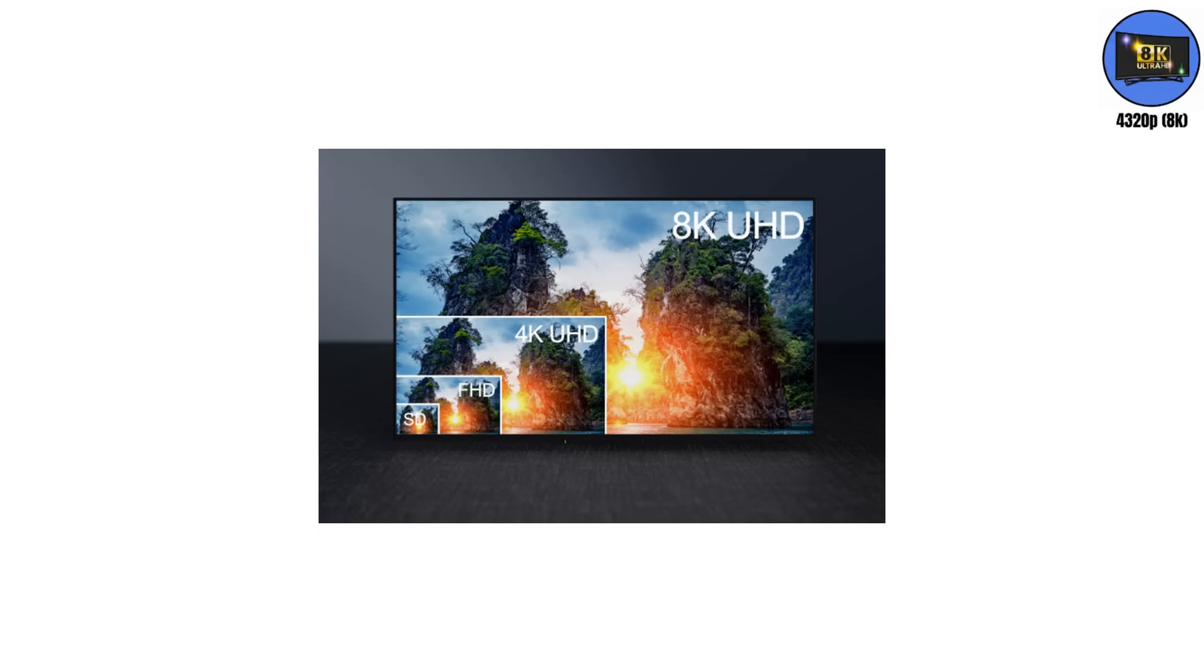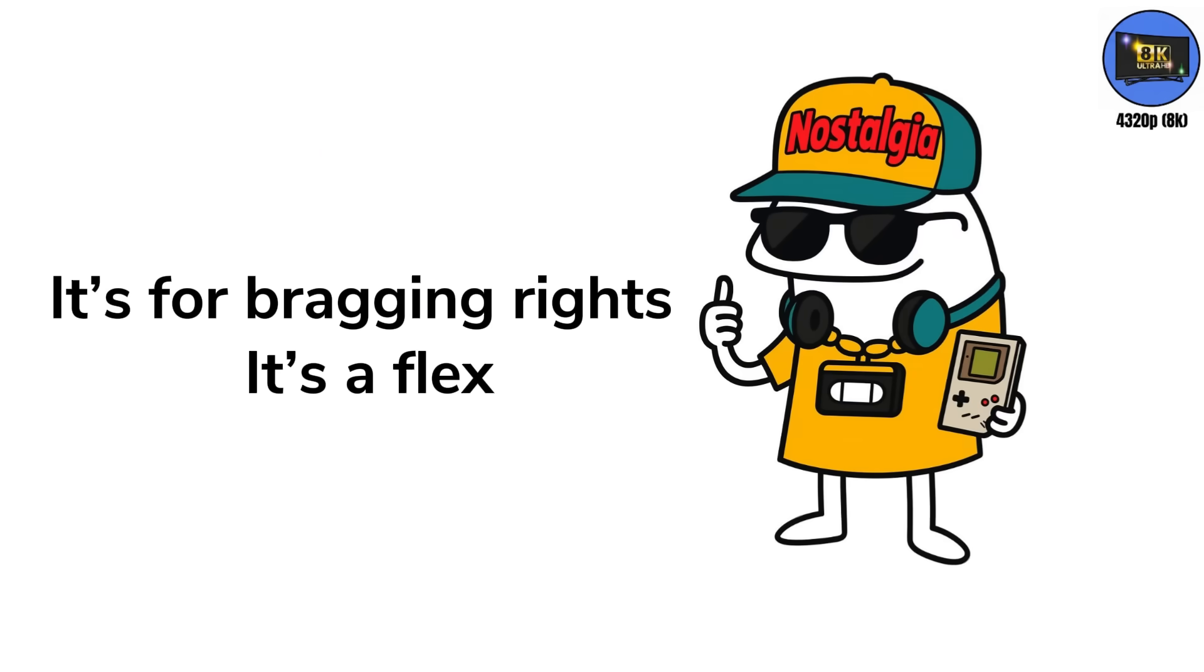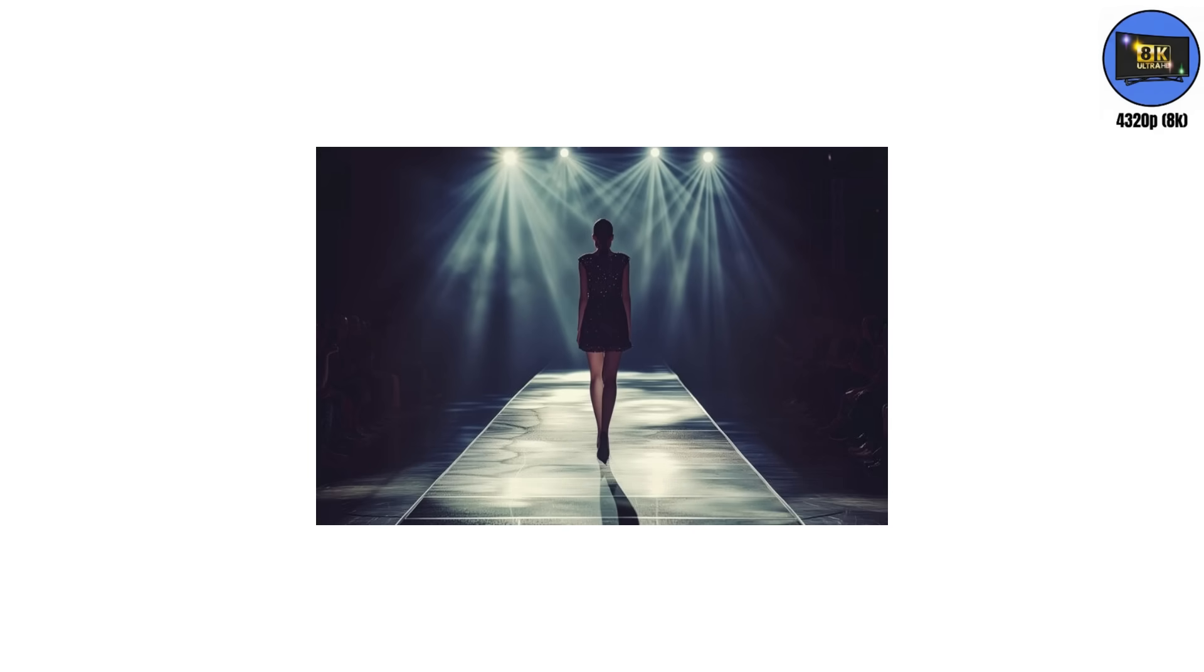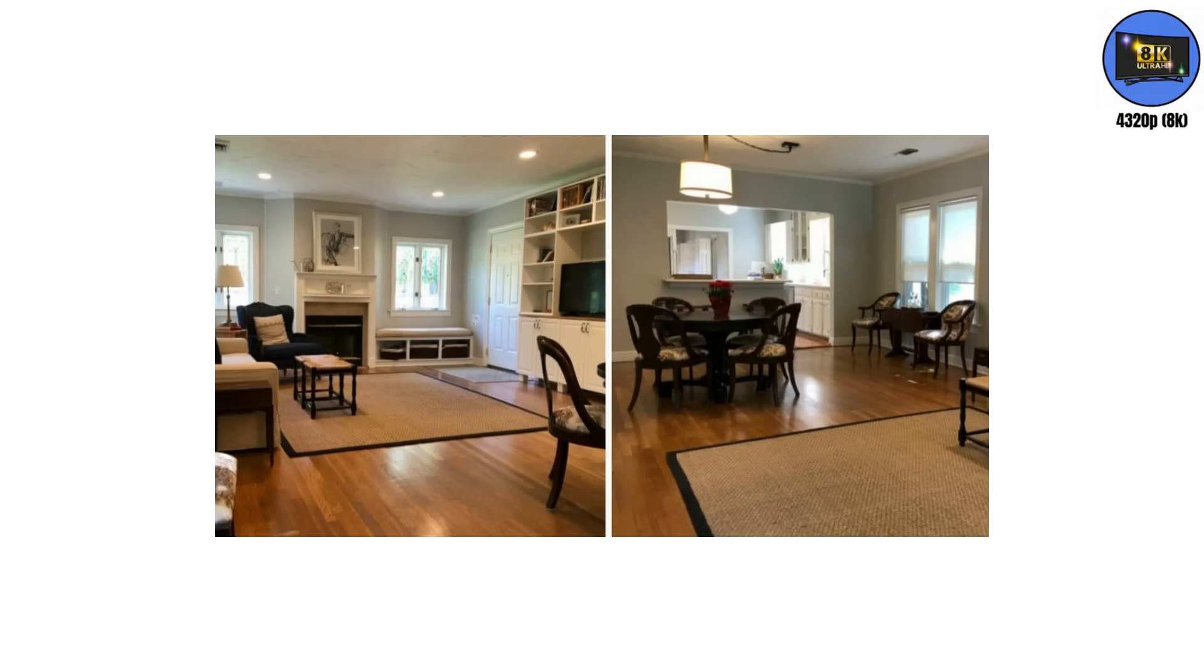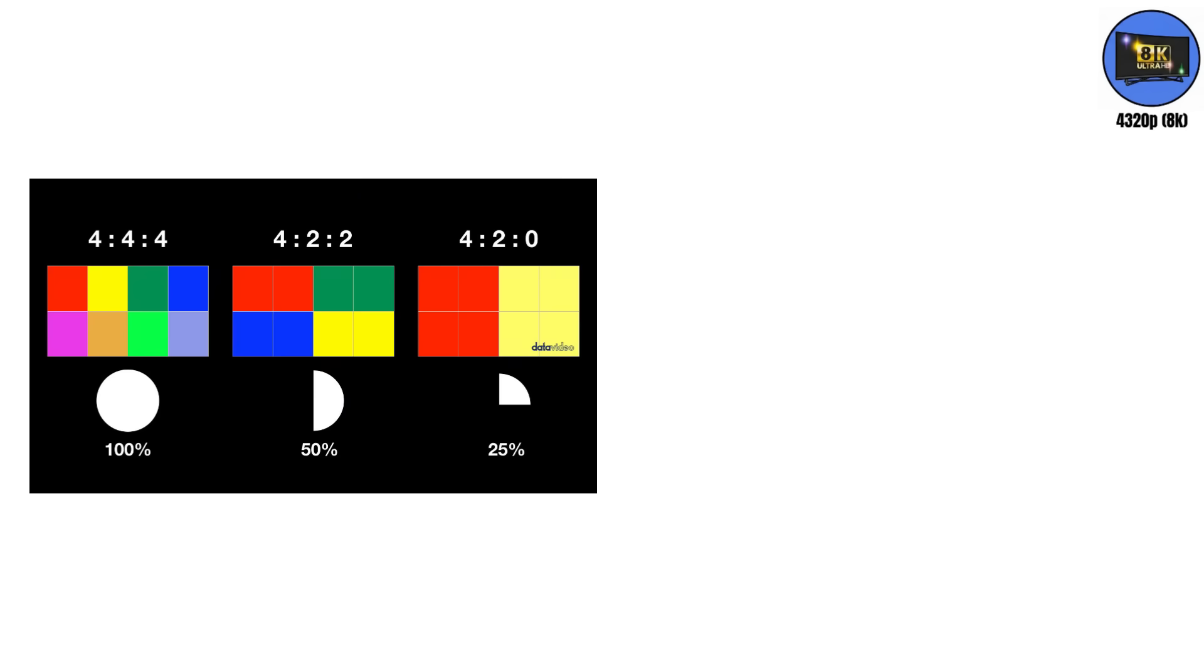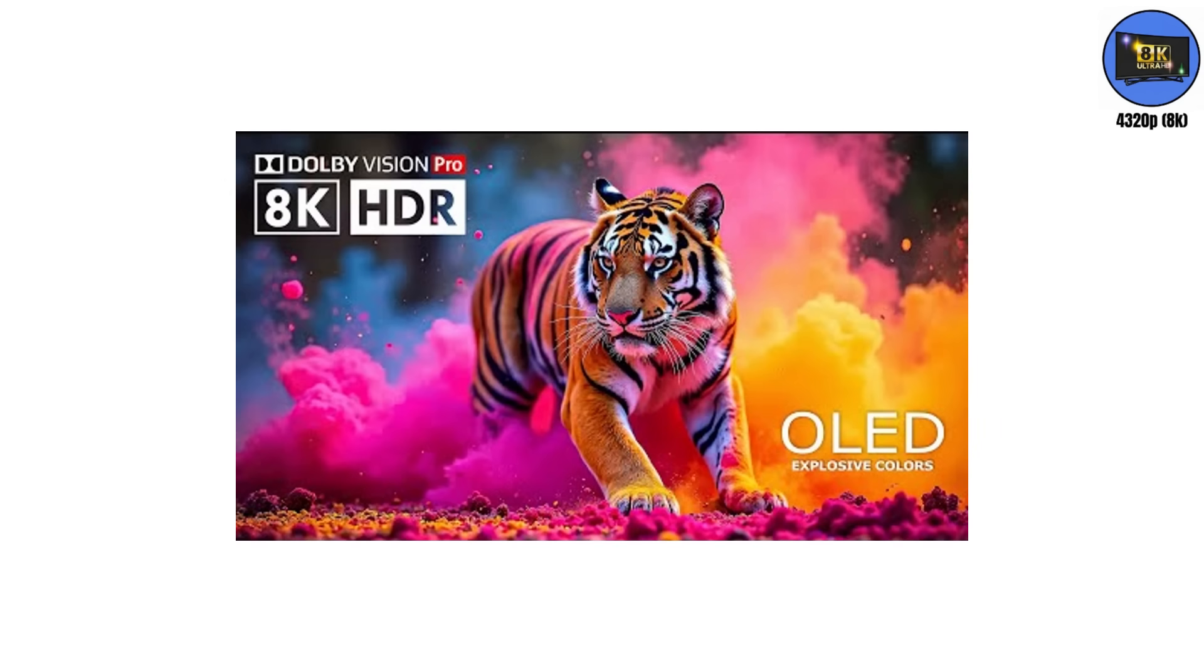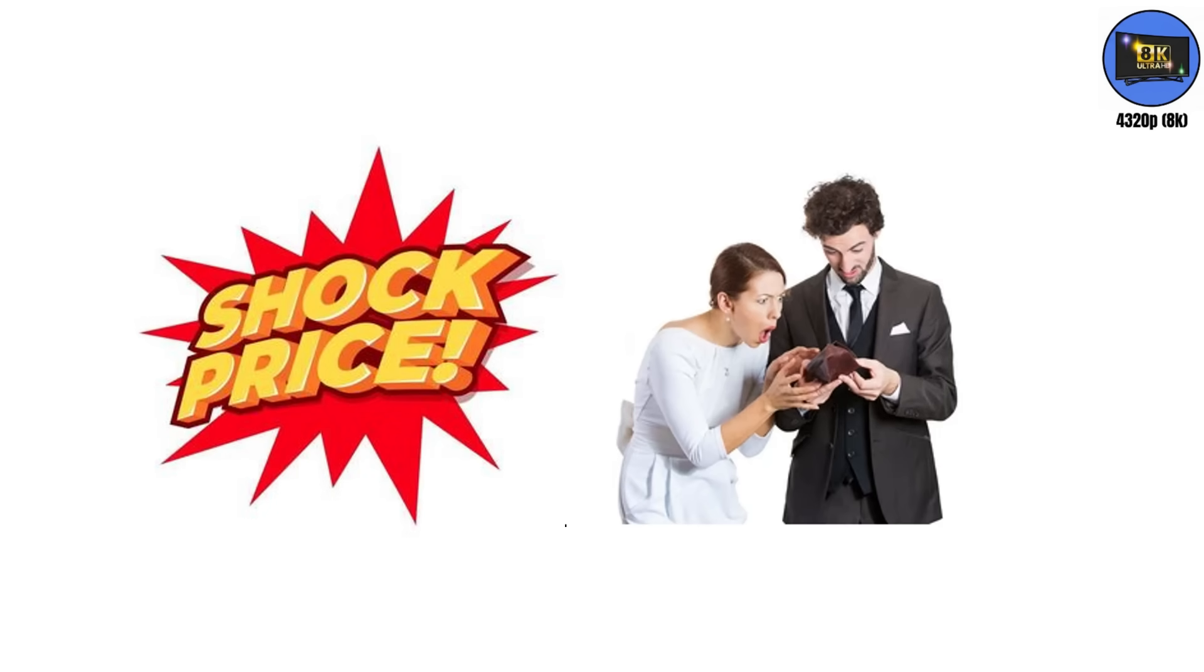And here's the twist. 8K isn't for you. It's for bragging rights. It's a flex. TV brands needed a new number to flash on the box. They've turned resolution into fashion. Every few years, a higher number drops, and suddenly your living room looks outdated. Still, the technology is wild. Advanced AI processors, 10-bit color depth, and brightness so high you can get a tan. Watching an 8K demo reel feels like peeking into another dimension until you check the price tag and remember you still owe money on your 4K.